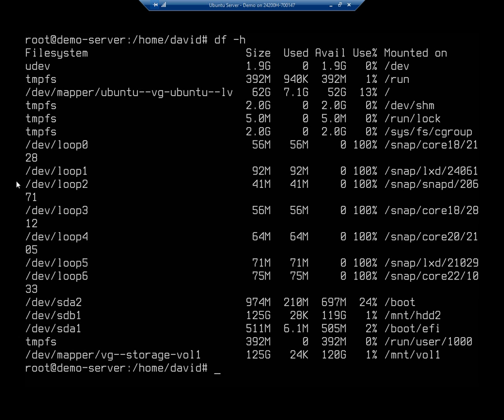To recap: we used pvcreate to set up a physical disk for logical volume management, vgcreate to create the volume group and add the hard drive to it, lvcreate to create a logical volume, and lvextend to extend it. Bear in mind, just like with our previous drives, this won't be available after a reboot because we haven't added it to the /etc/fstab file. You add it the same way as shown in the previous video.